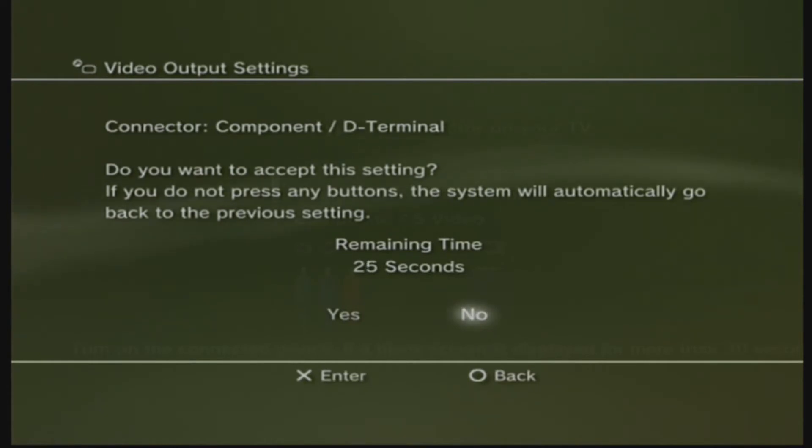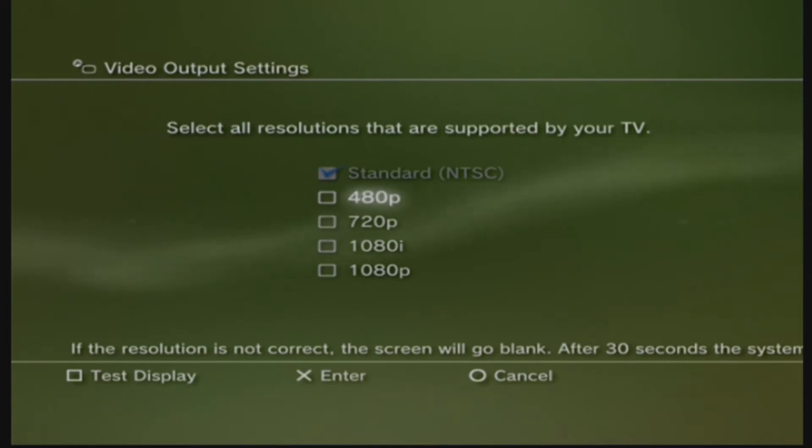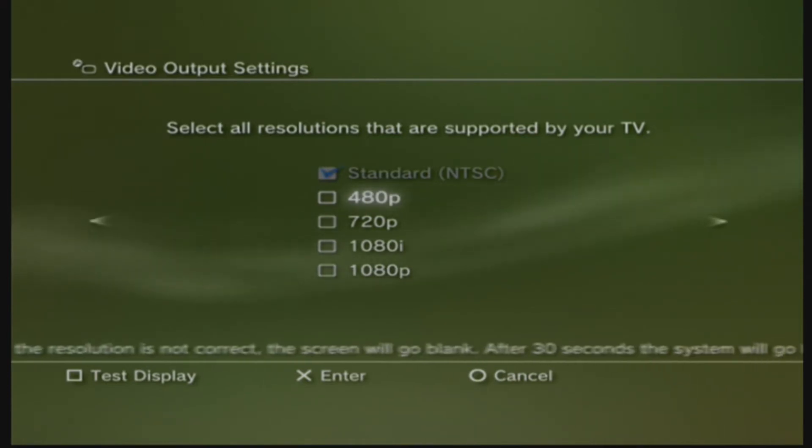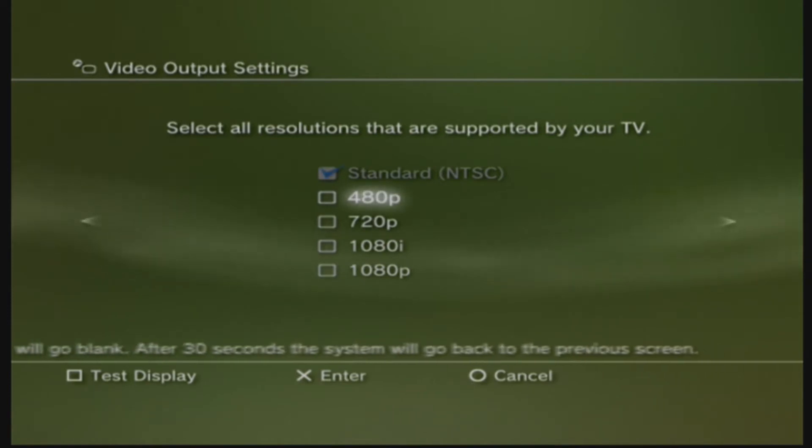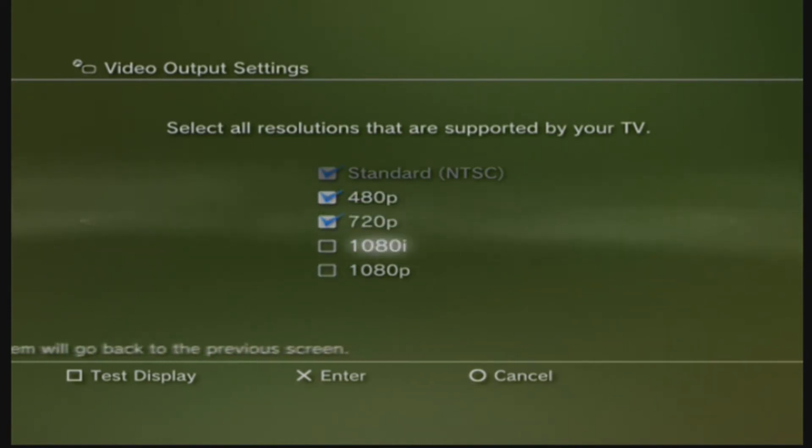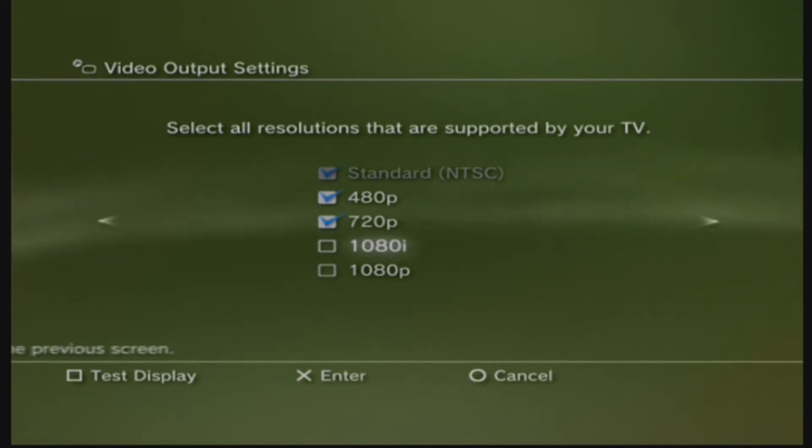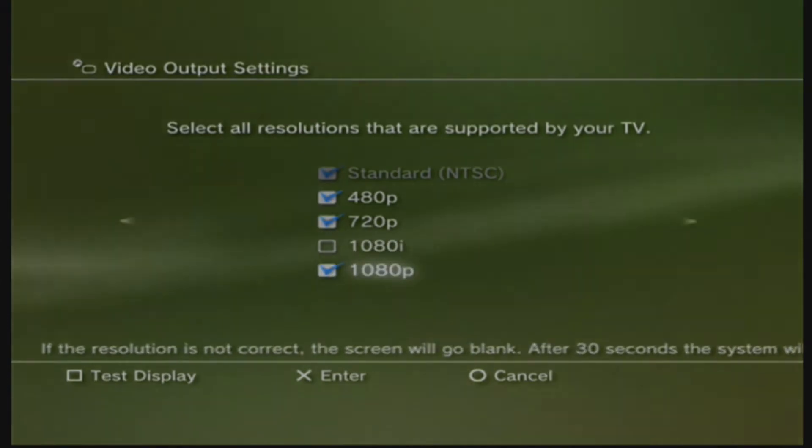And you're going to want to select all the resolutions that are supported by your TV. Keep in mind, the Elgato does not record in 1080p on PS3, and I do not recommend using 1080i, because interlaced can mess with your TV's resolution.